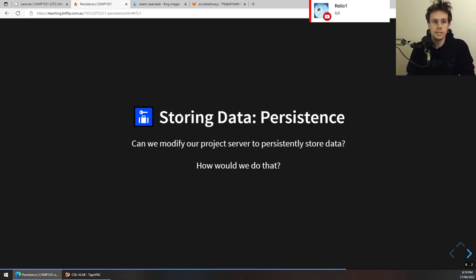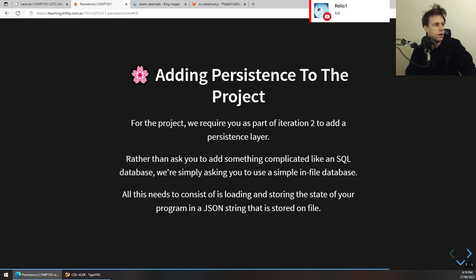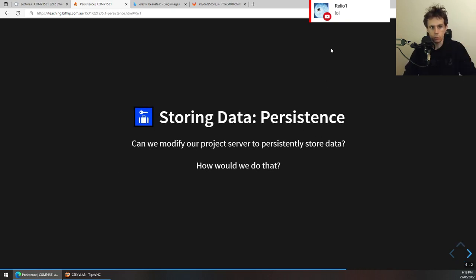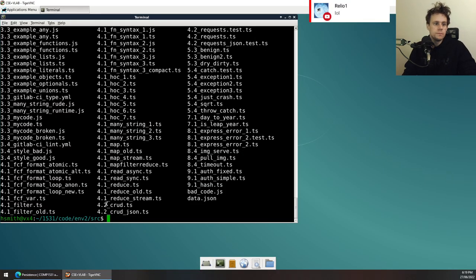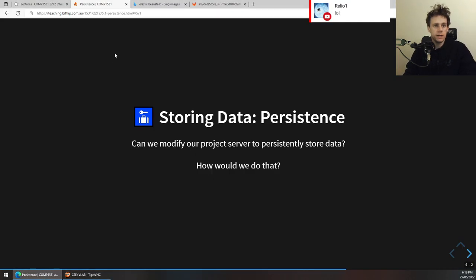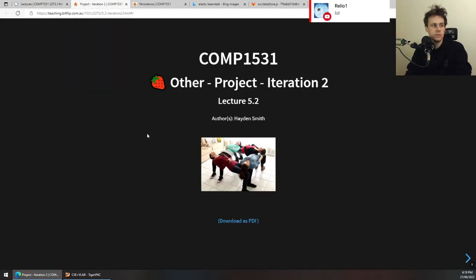The first question is: can we modify our project server to persistently store data, and how would we do that? We might actually combine these two lectures together. Again, these are all new lectures in the course.